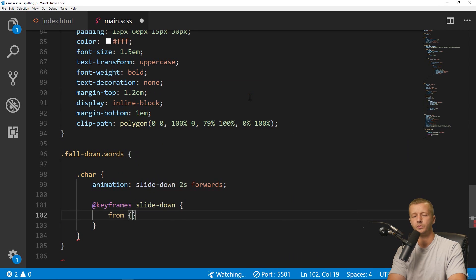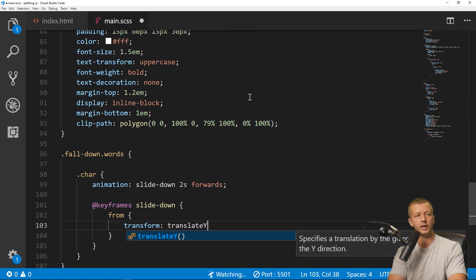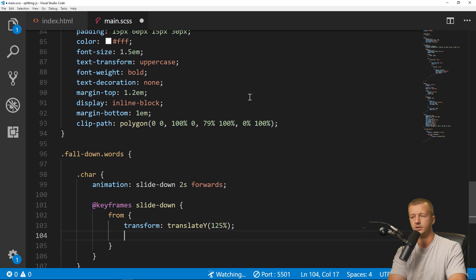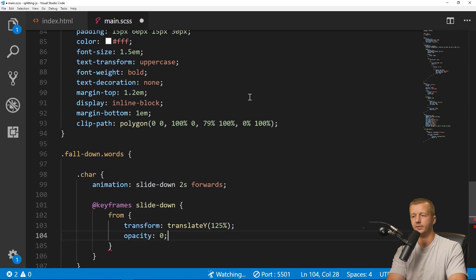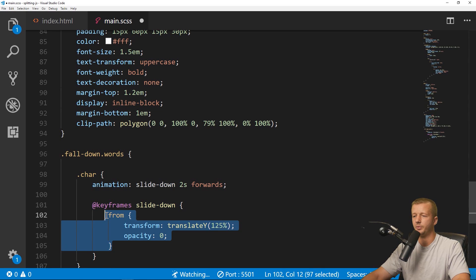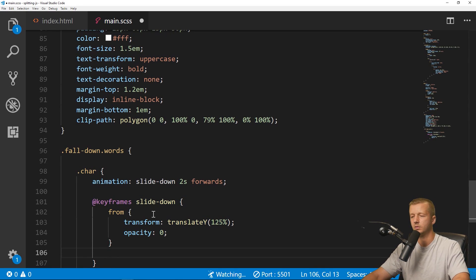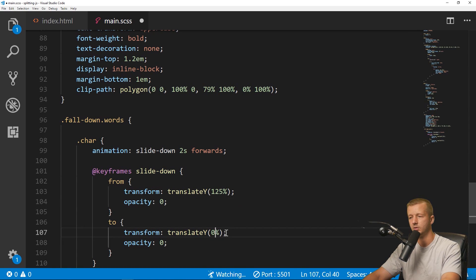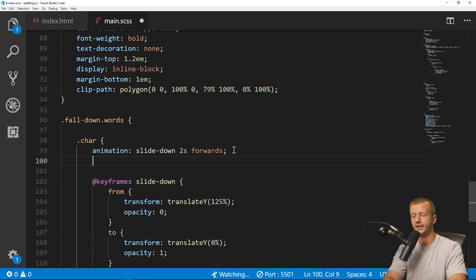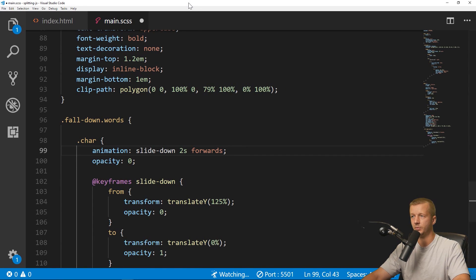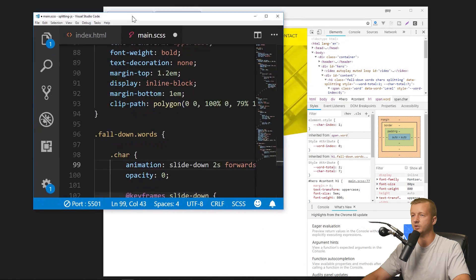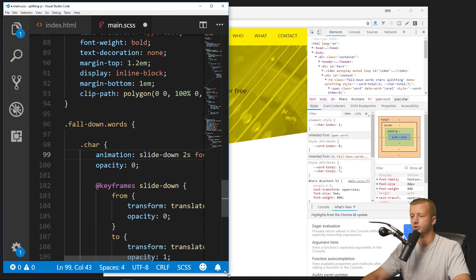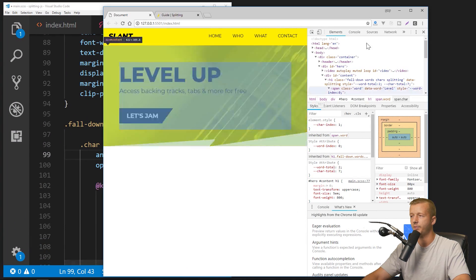From, and we'll put transform: translateY(125%). All right, and then also opacity: 0. And then to, we'll go ahead and just copy these real quick. We'll say translateY is going to be 0, and then opacity will be 1. Also, we're going to add opacity 0 here as well.